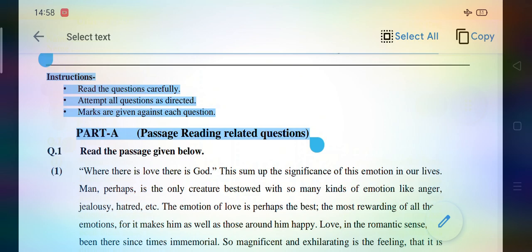The second instruction given is: attempt all questions as directed. If you attempt every question, full marks shall be given. Marks are given against each question — you know well that marks have been given against each question.